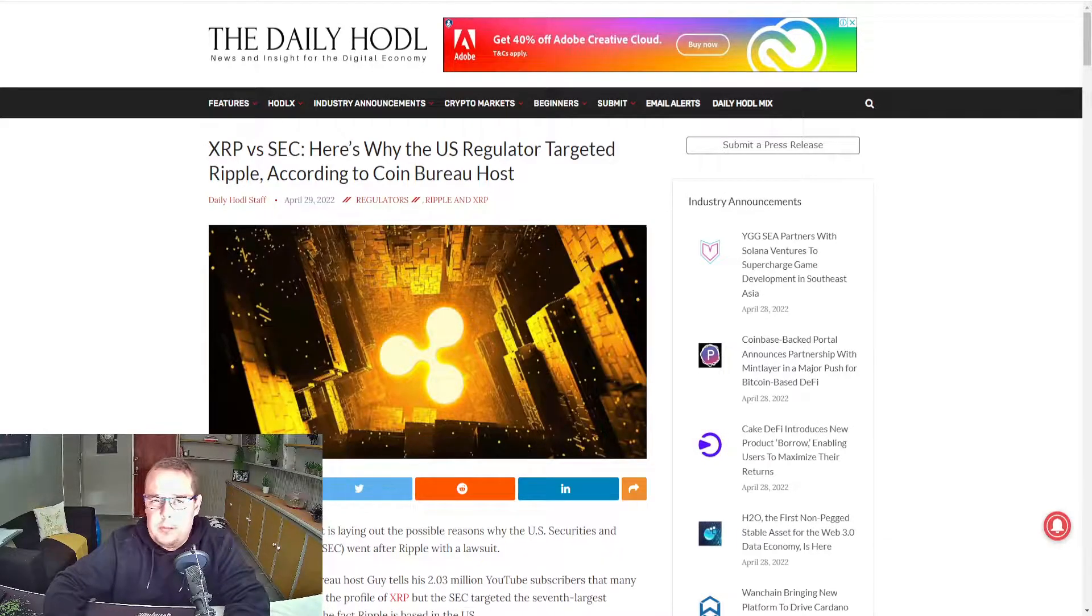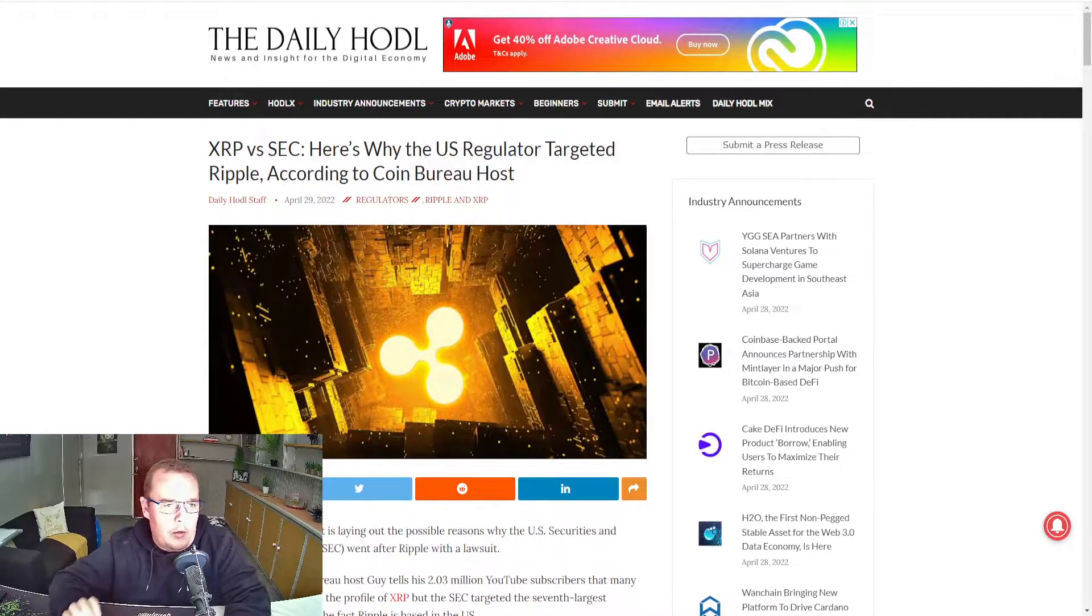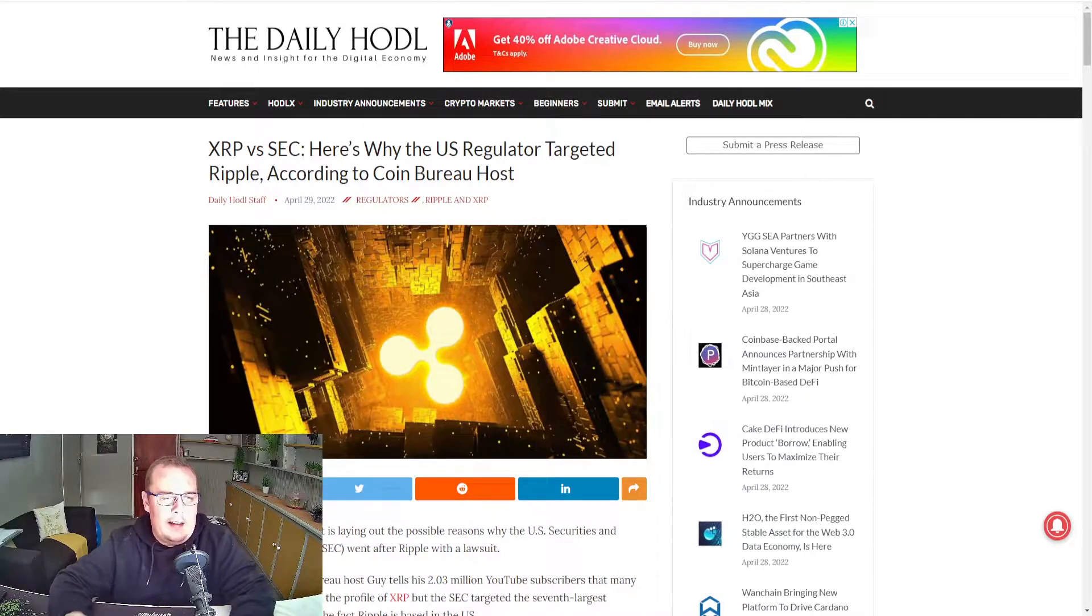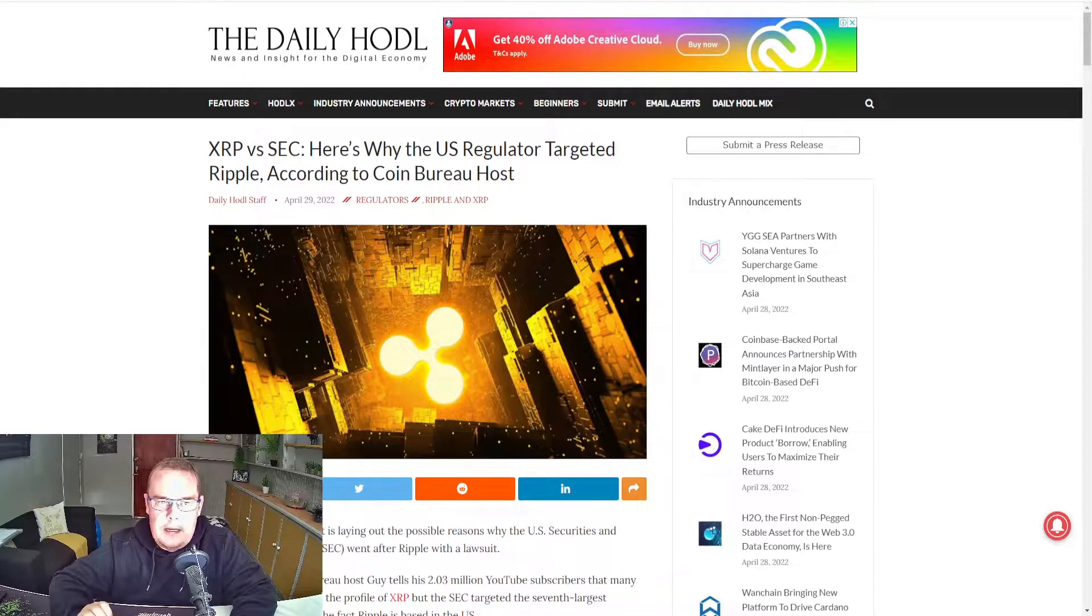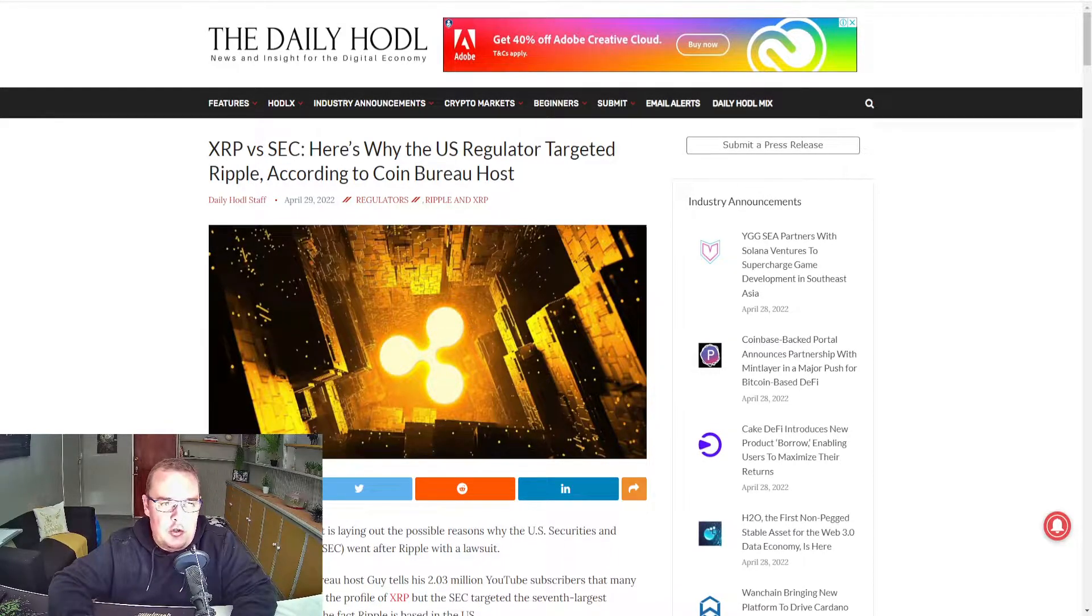Hey everyone, Extreme Crypto with more crypto news. The reason why XRP is getting sued by the SEC.